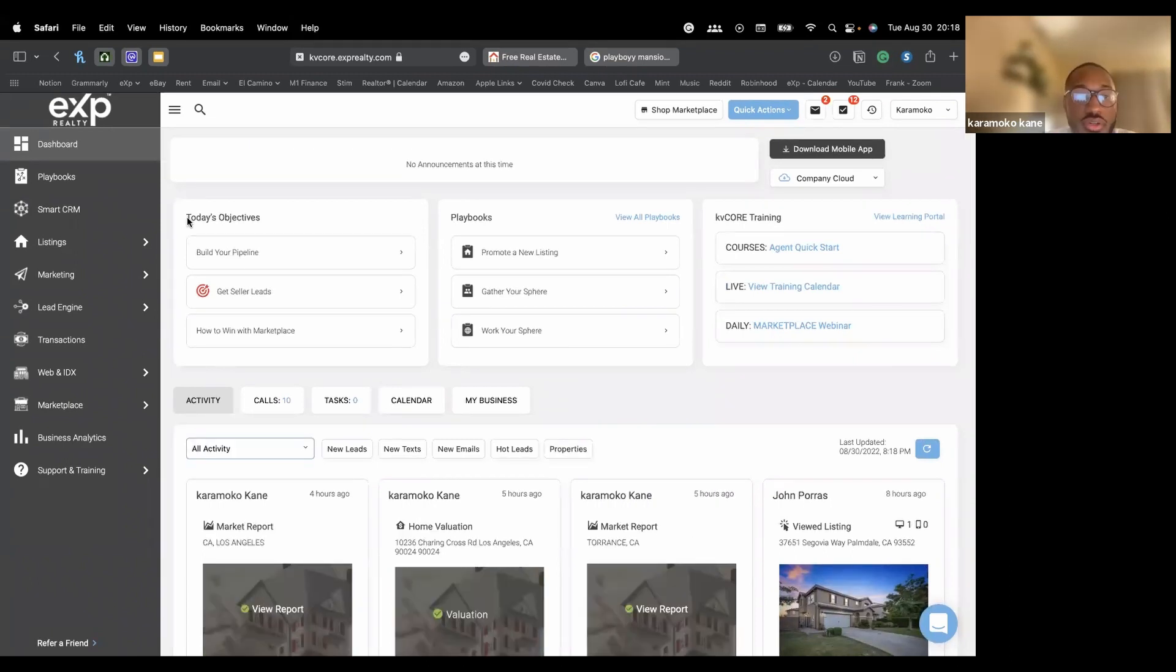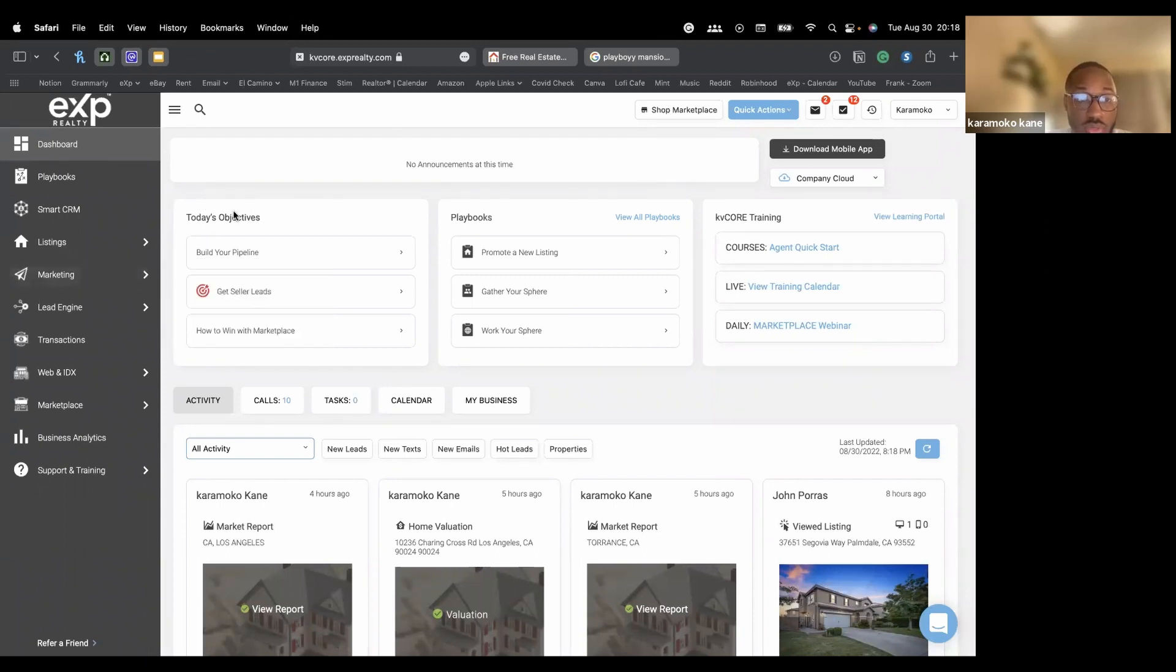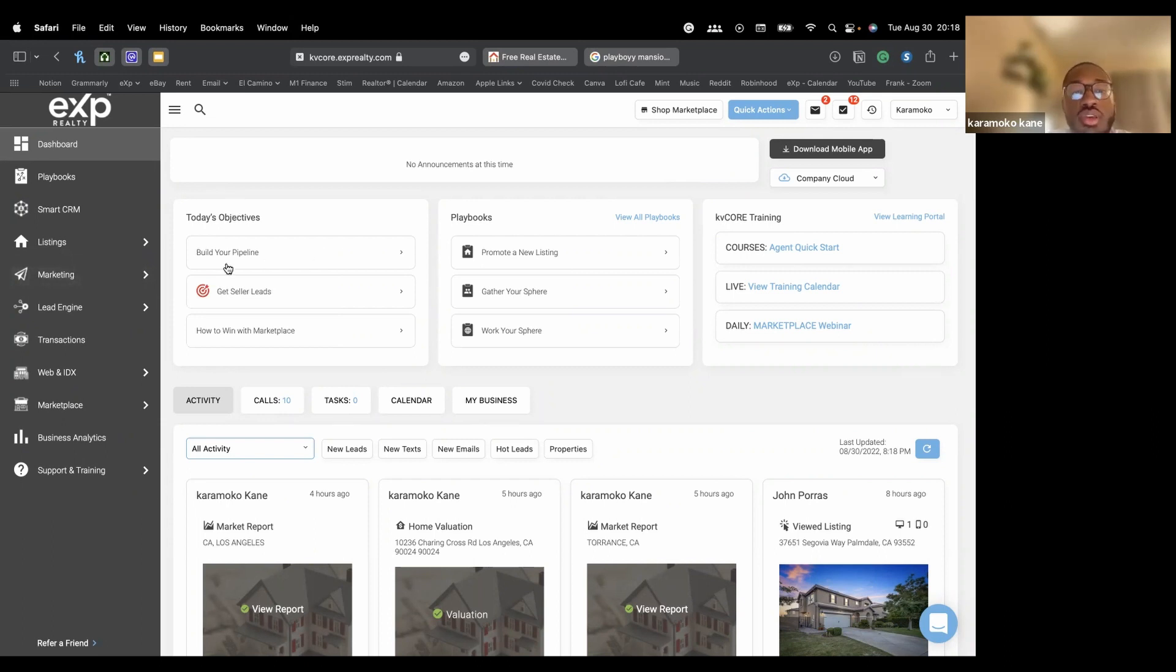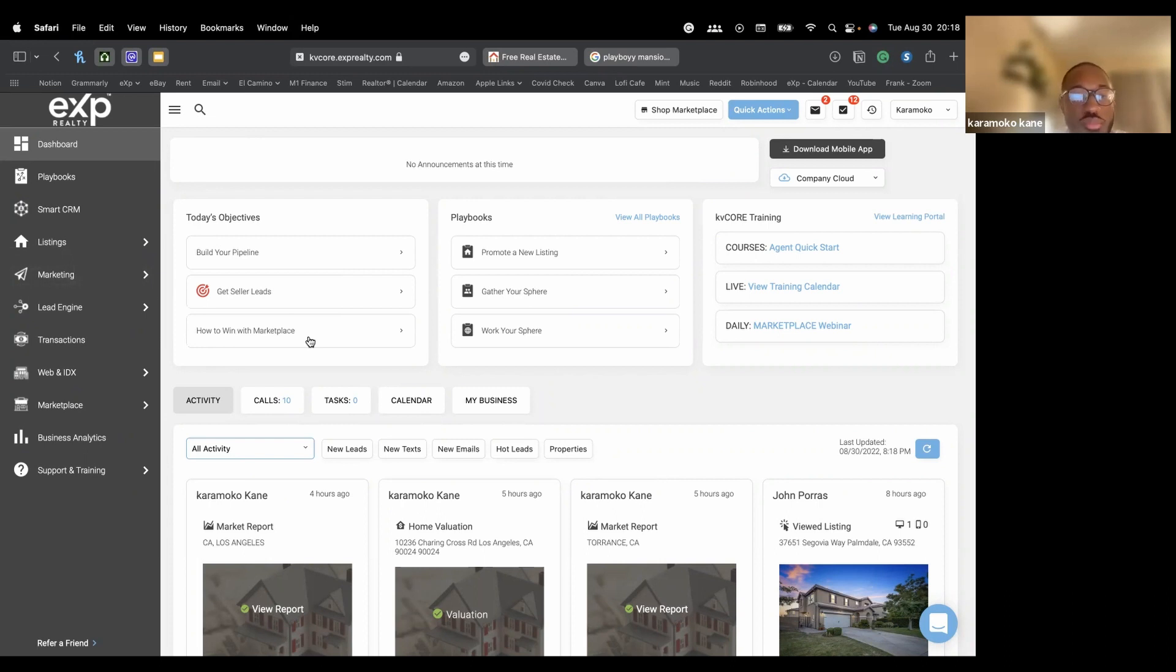On the top side right here, you have three different sections. KV Core will suggest certain things you need to do to maybe build your pipeline, get seller leads. And then they have this thing called the marketplace where you can purchase extra features, maybe hiring, outsourcing people calling your contacts. There's a bunch of cool things you can purchase in the marketplace.